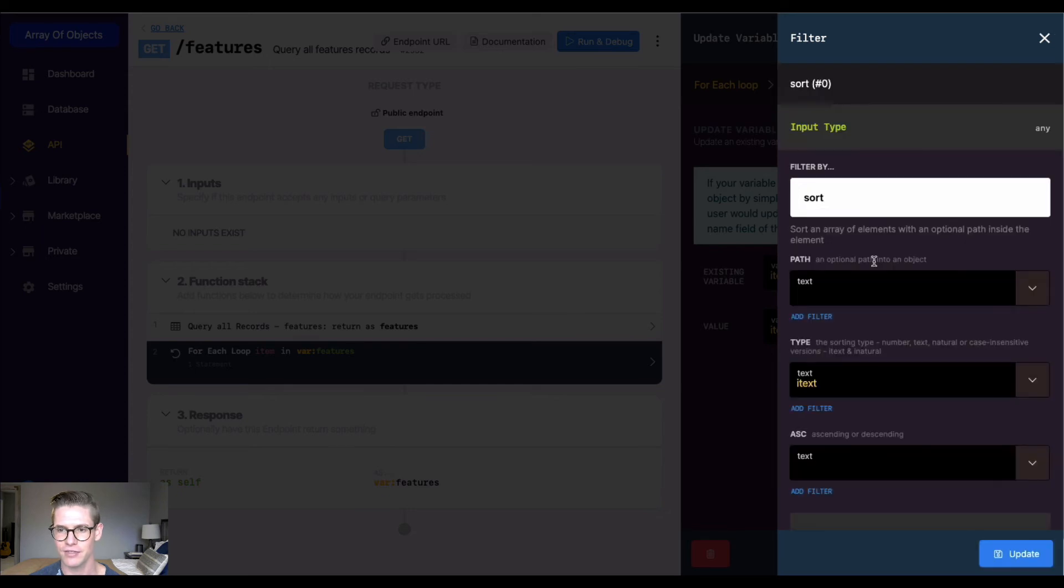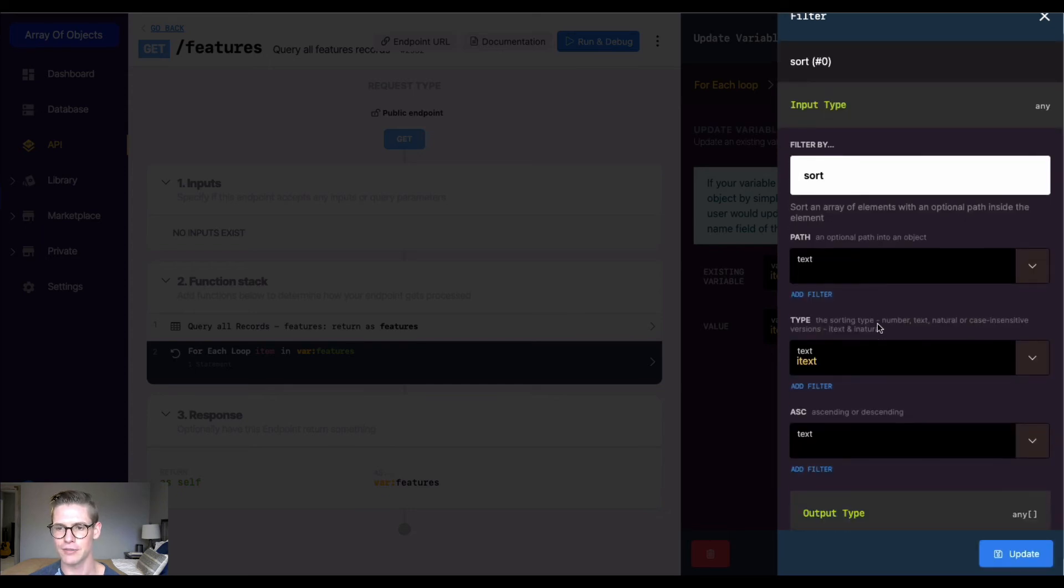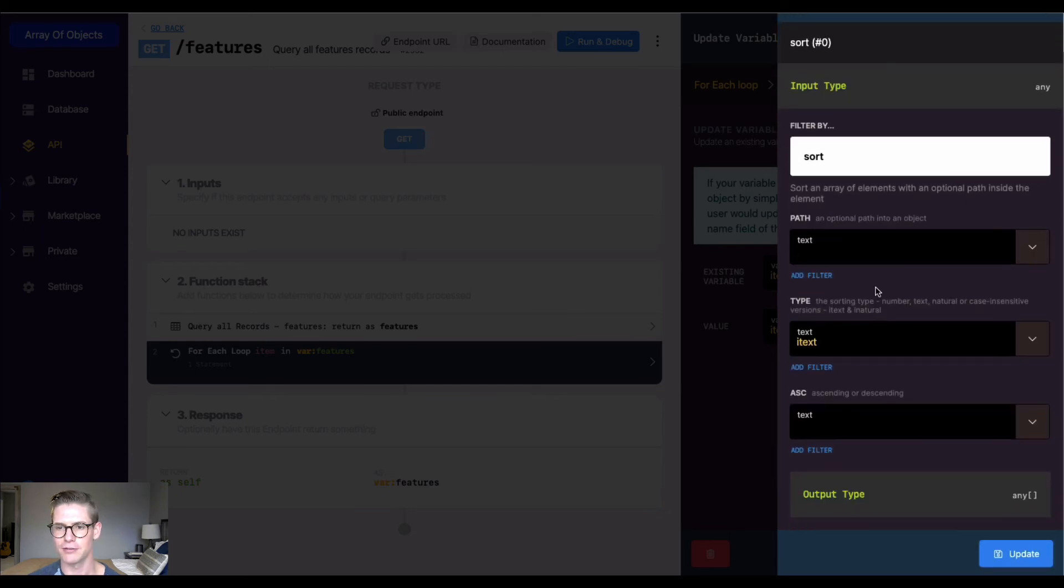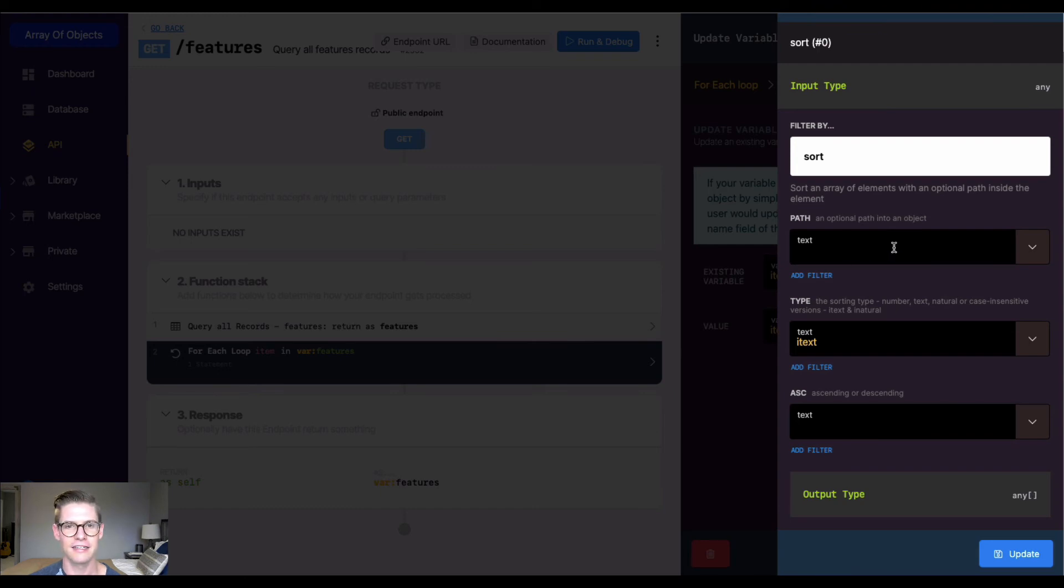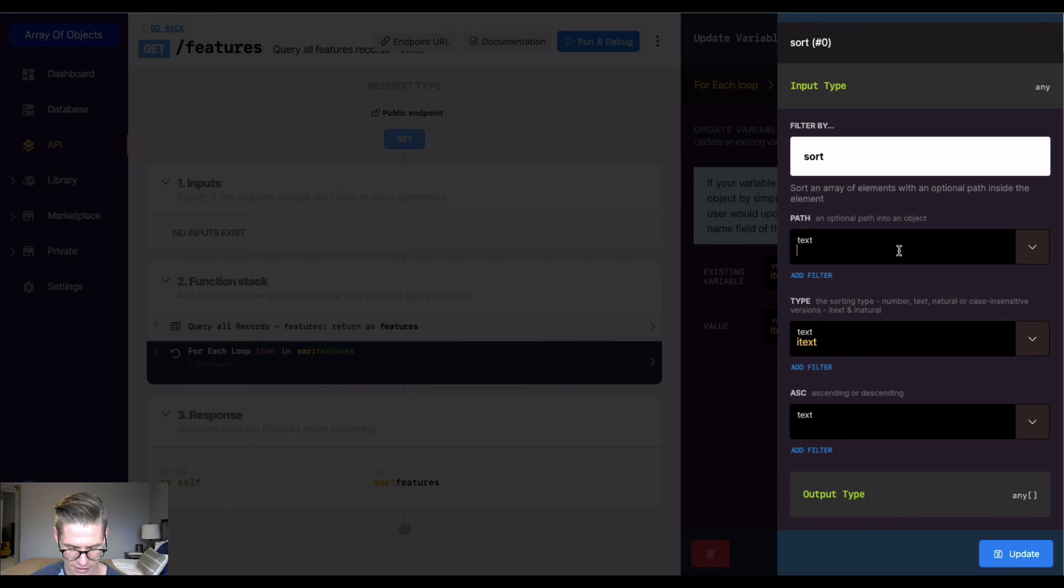I'm going to click this filter and this window opens up. We can select a path, the type to sort on, and ascending. The path is the field we want to choose. I'm going to type in value here because we want to sort on the value.